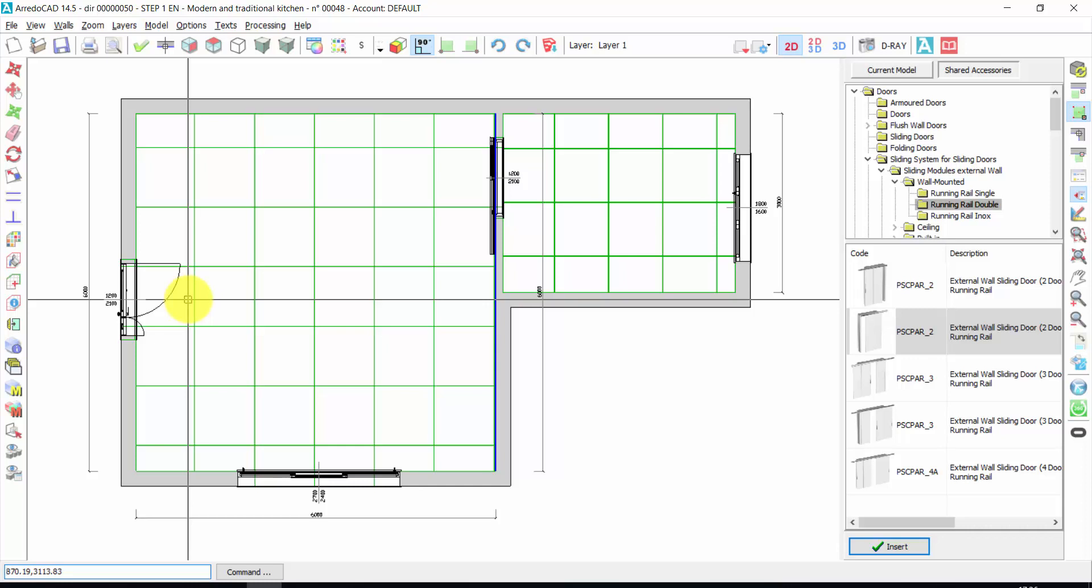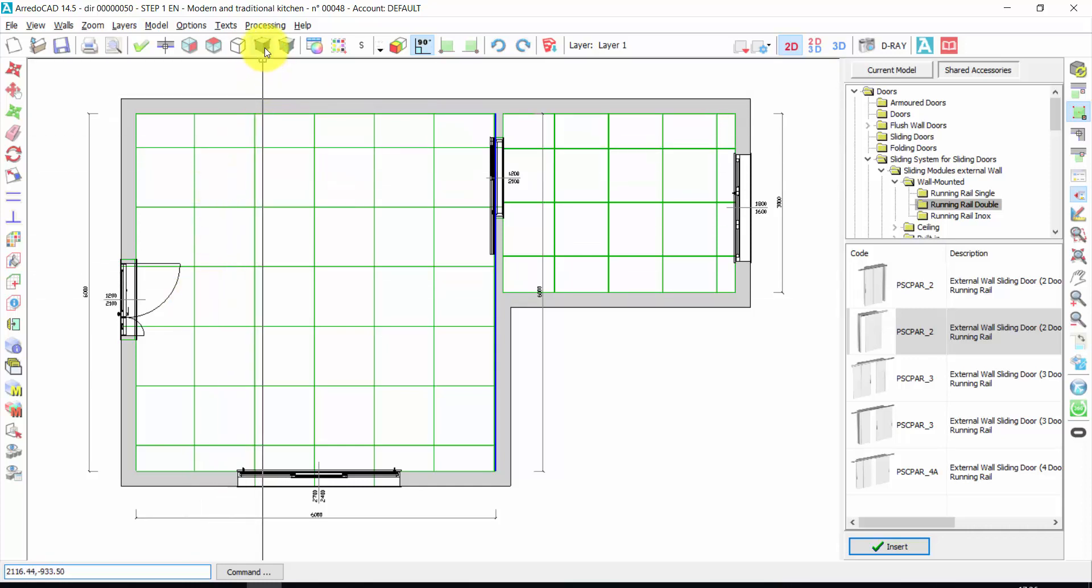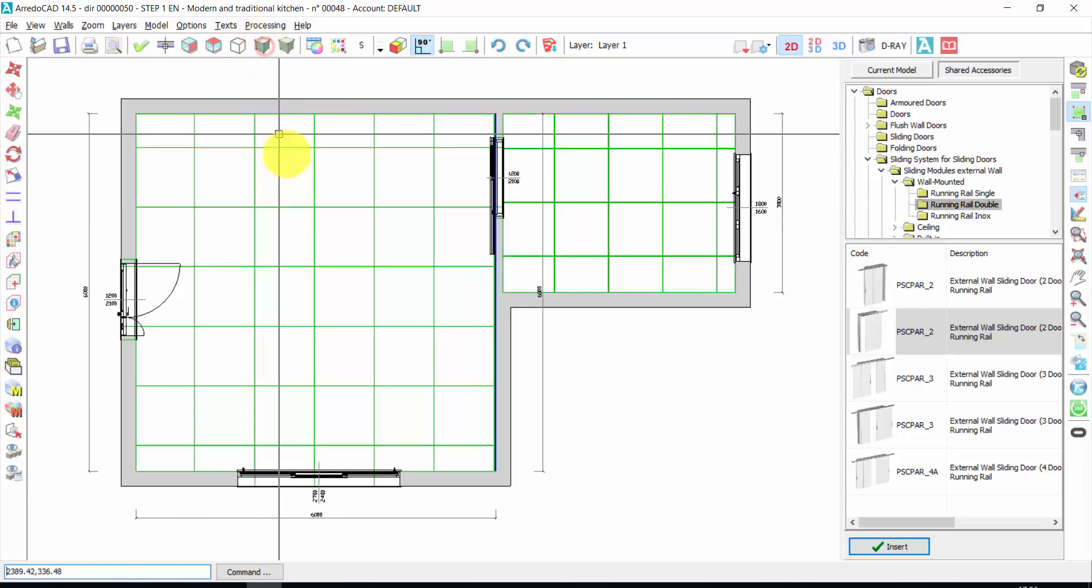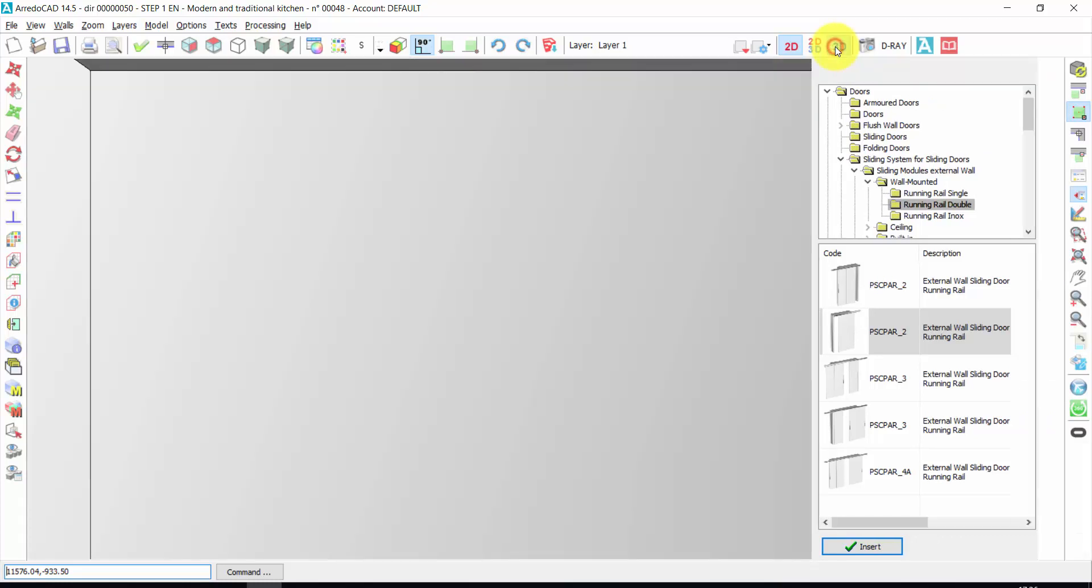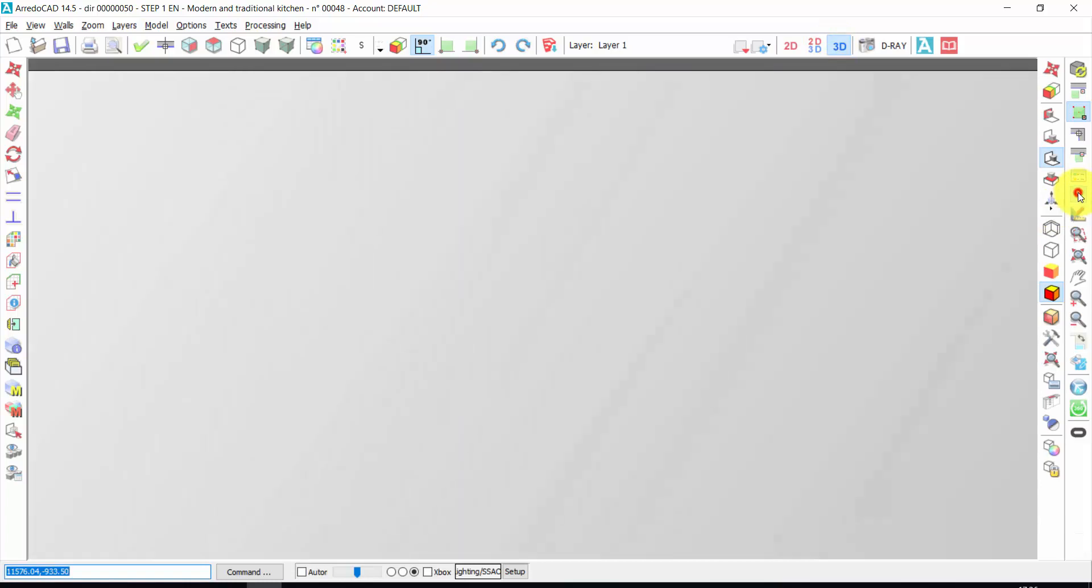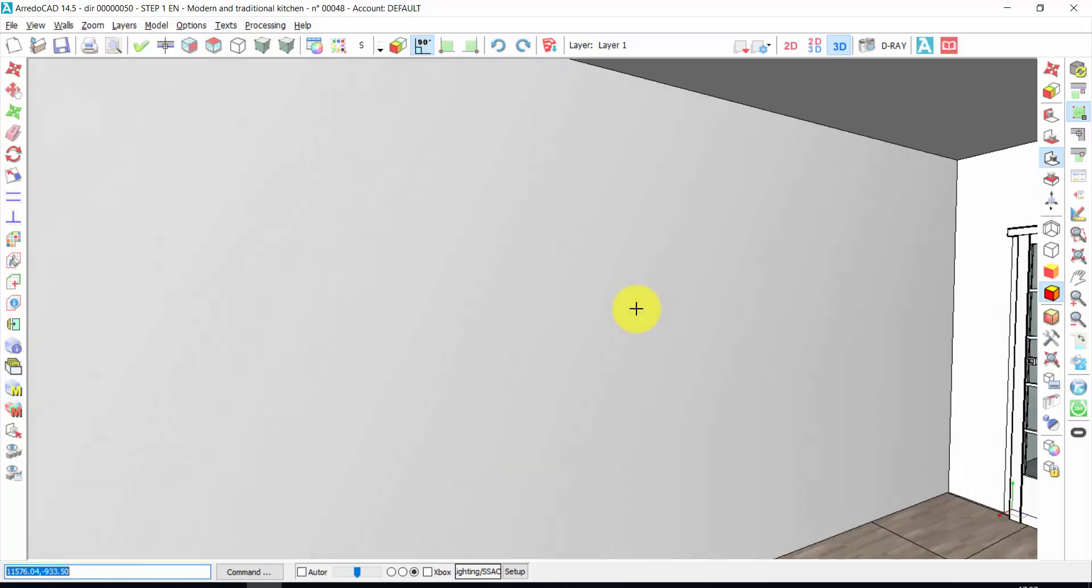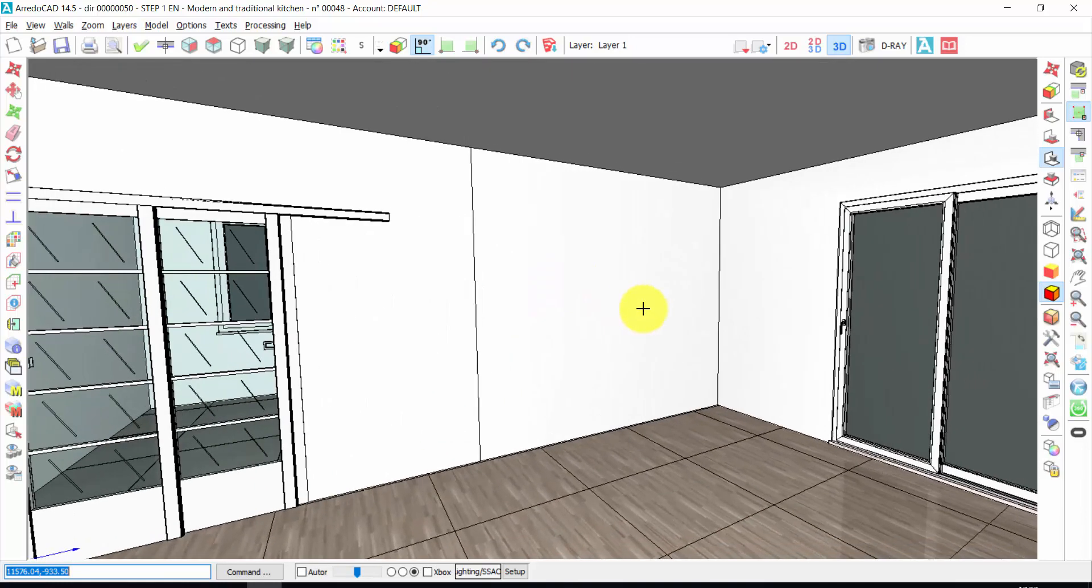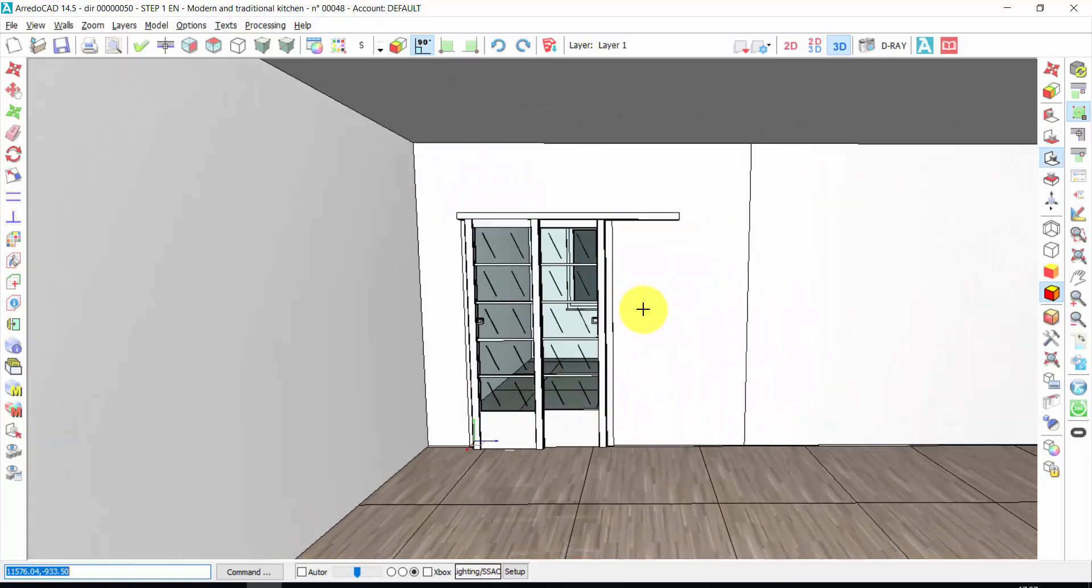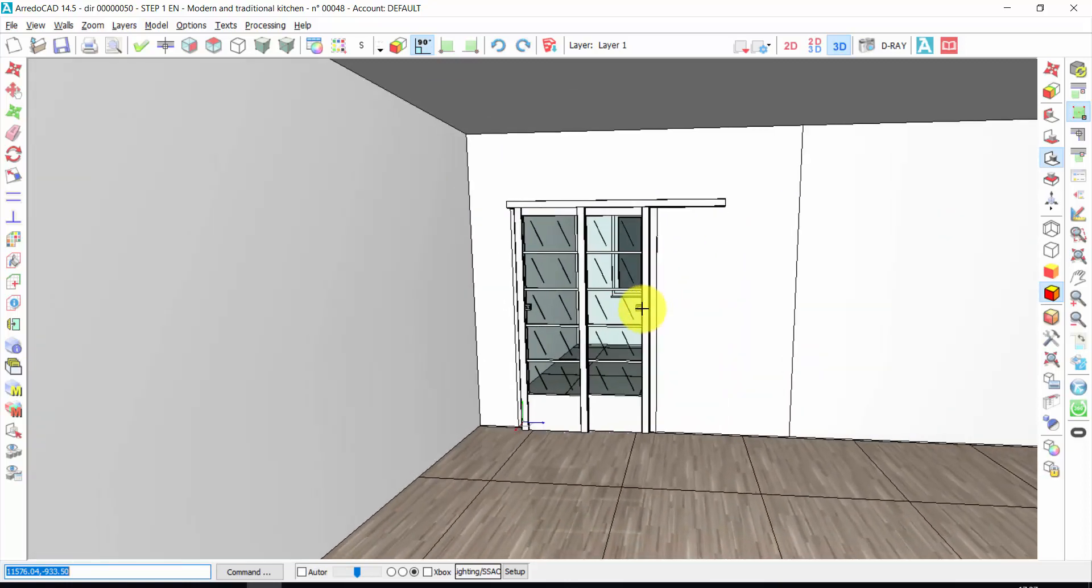You can have a color view of your project from here. Or you can have a 3D view of your project. If you click on 3D view, I can close this one. Now, if I press the right button of the mouse, I can move with the mouse. I can turn left or right or up and down.